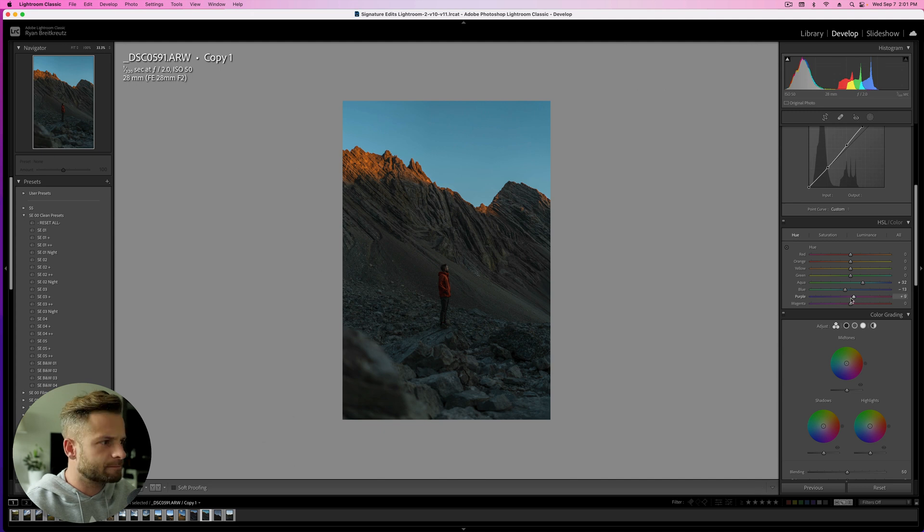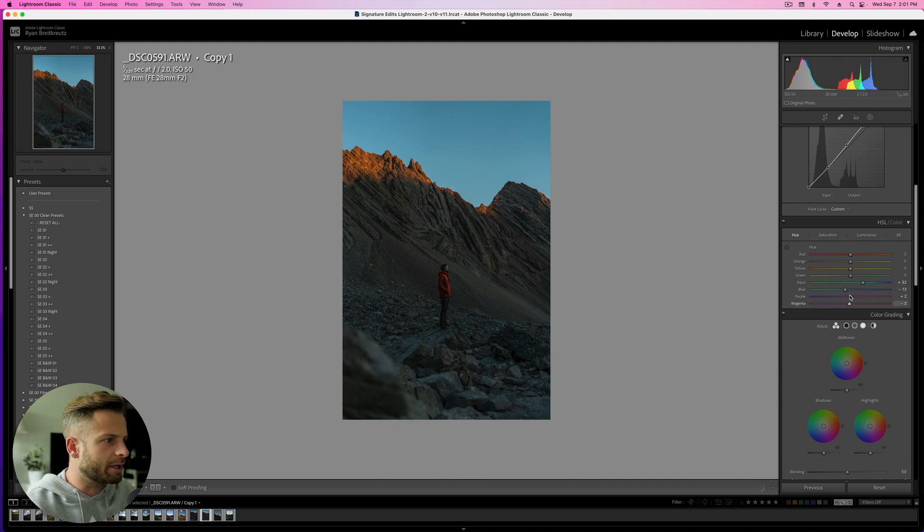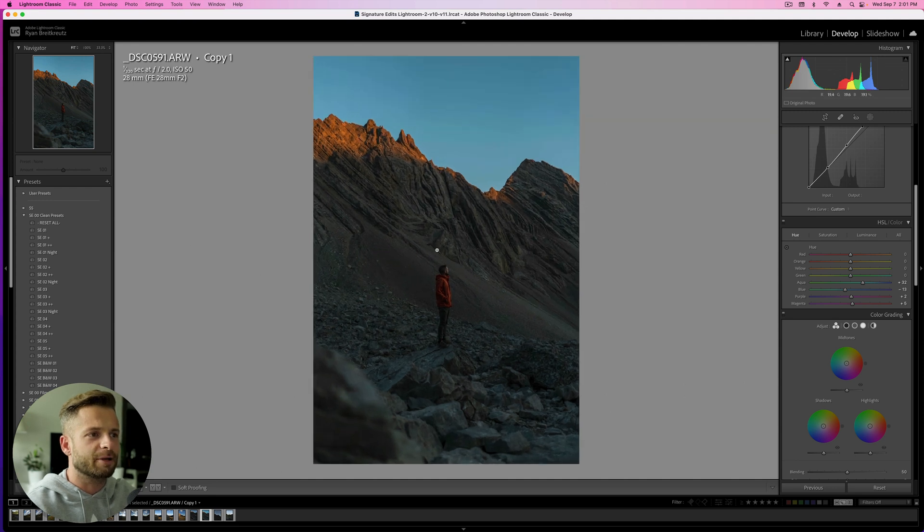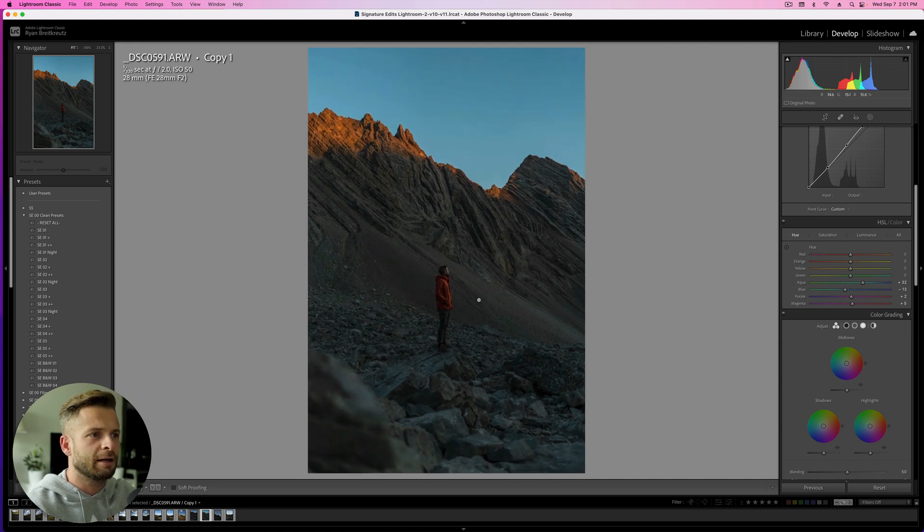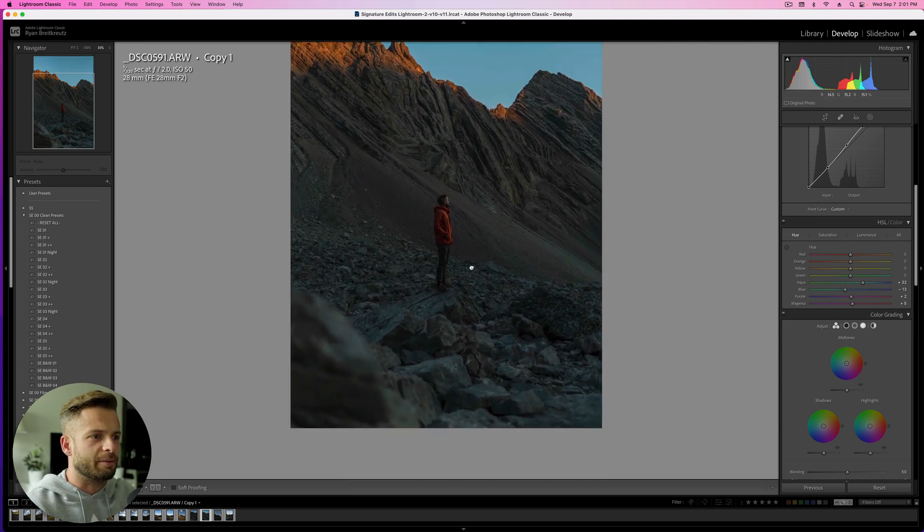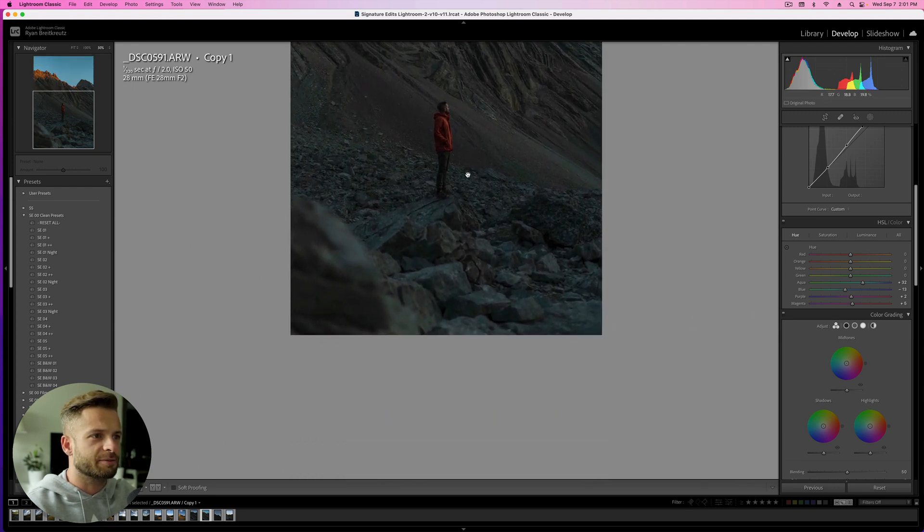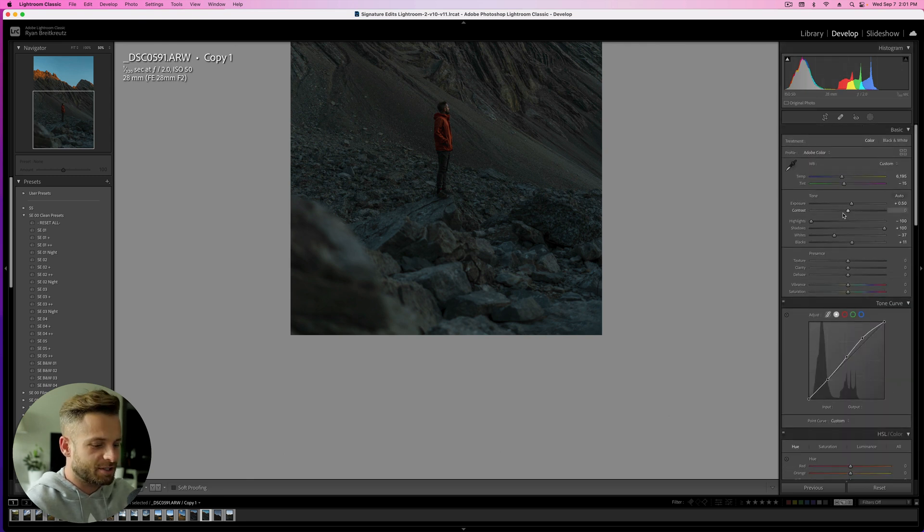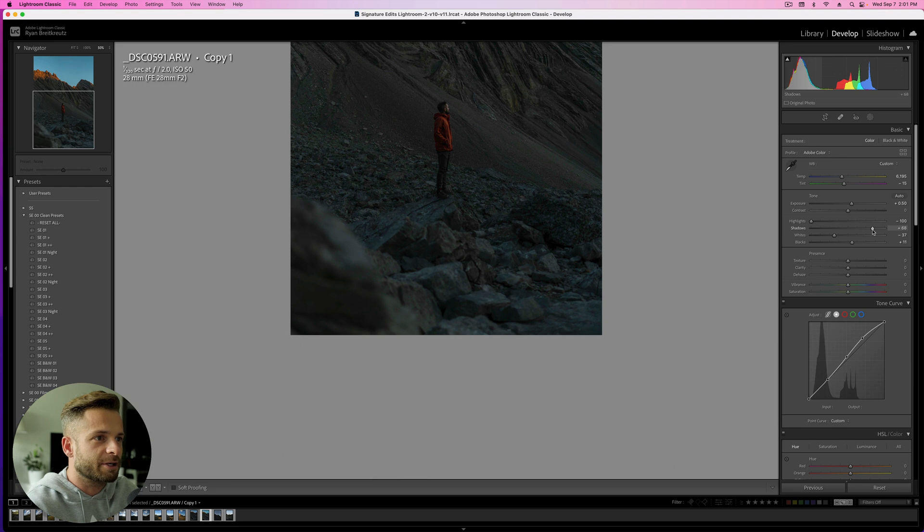Purples. Magentas. Okay. I feel like that's pretty darn close. I'm just looking at the foreground. I'm ignoring the top, ignoring the sky. I'm saying, does this look like it could have been taken at night? Obviously, it's still a little bit too bright. So I can maybe drop the shadows down a bit. Somewhere around there.